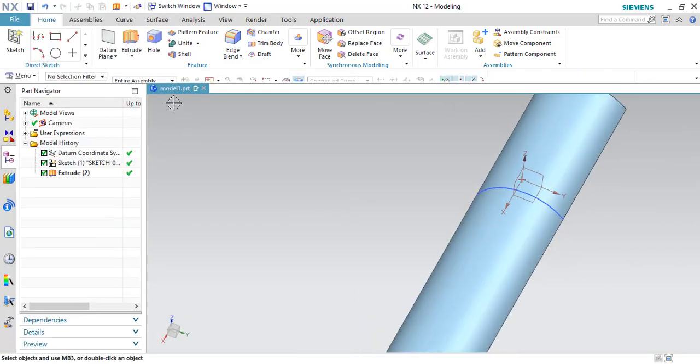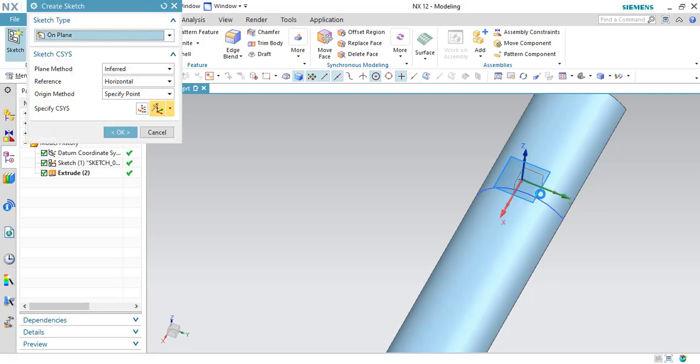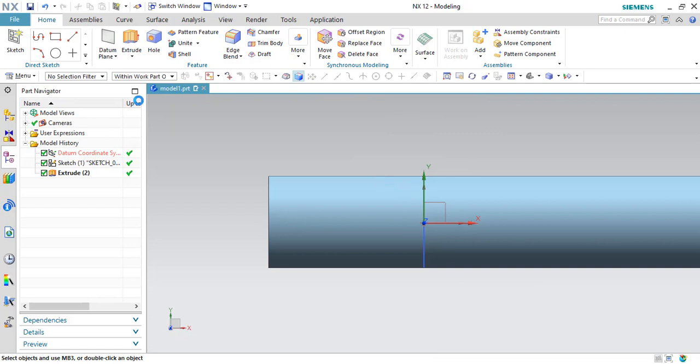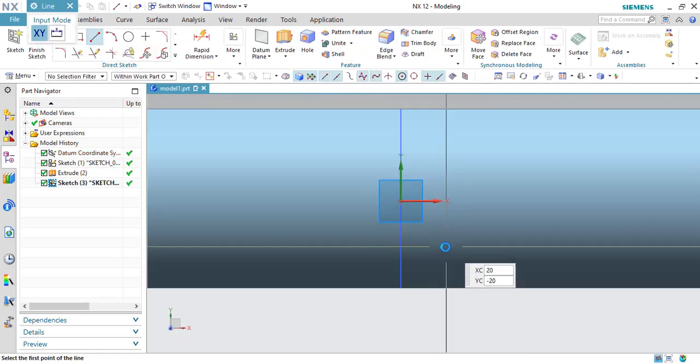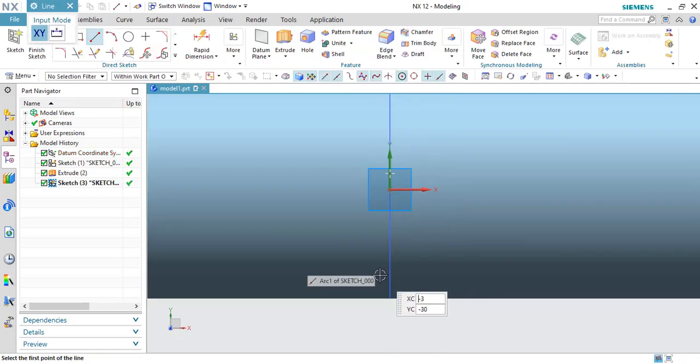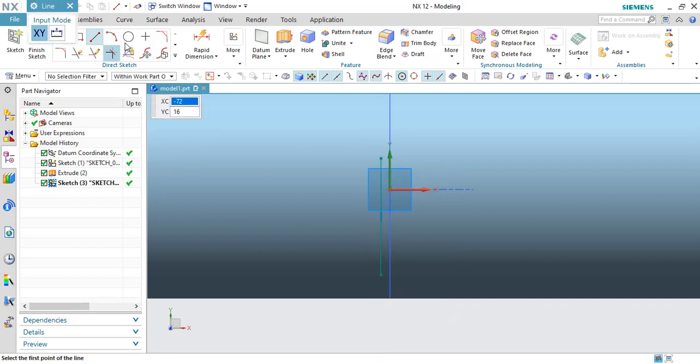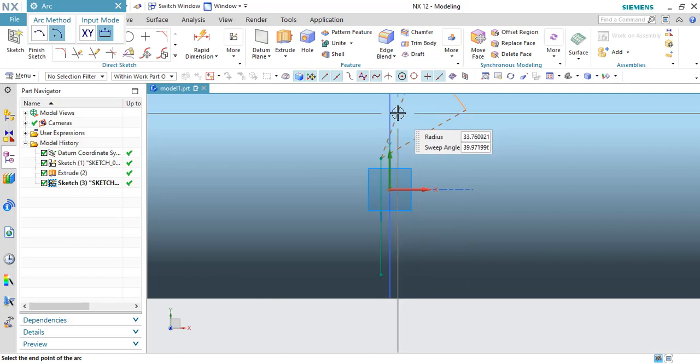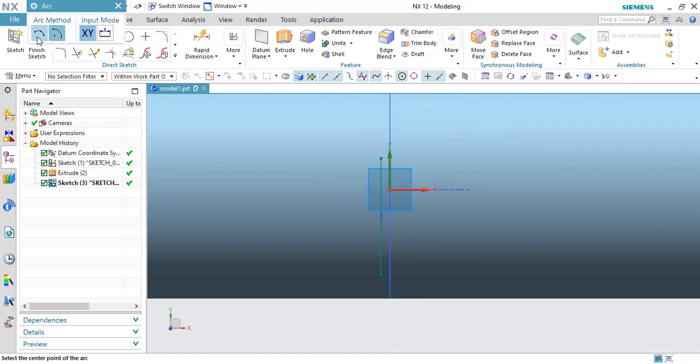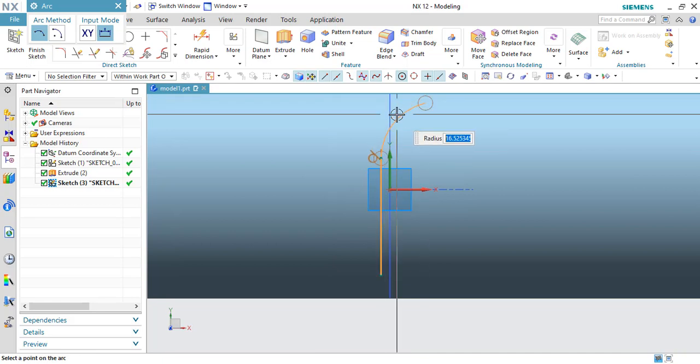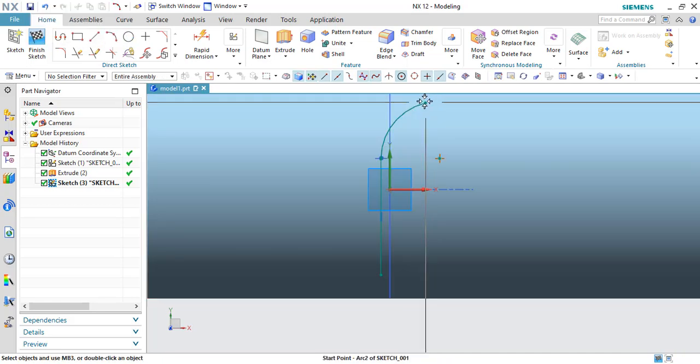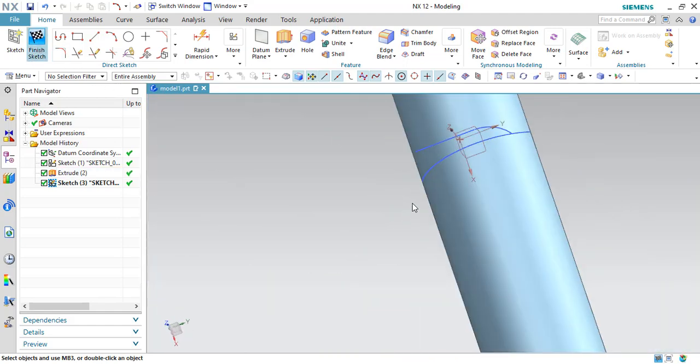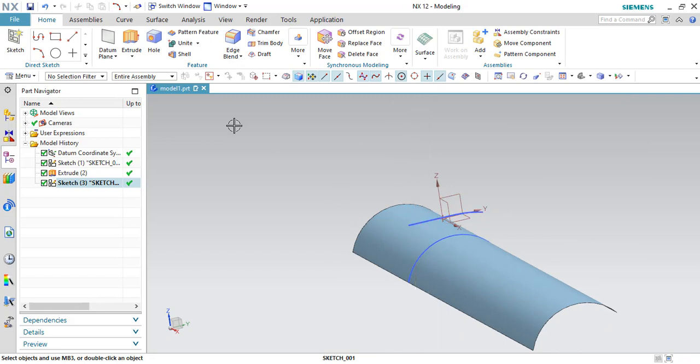Click Finish and now I'll create one more sketch. Okay, let us finish this sketch as well. Now what I'll do is I'll just extrude this as well.